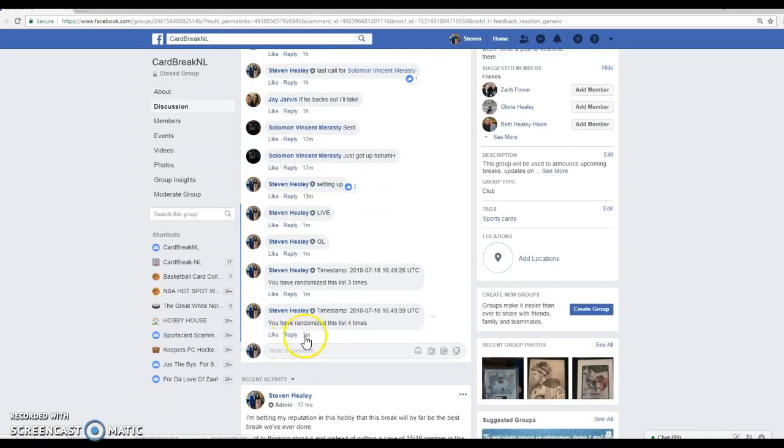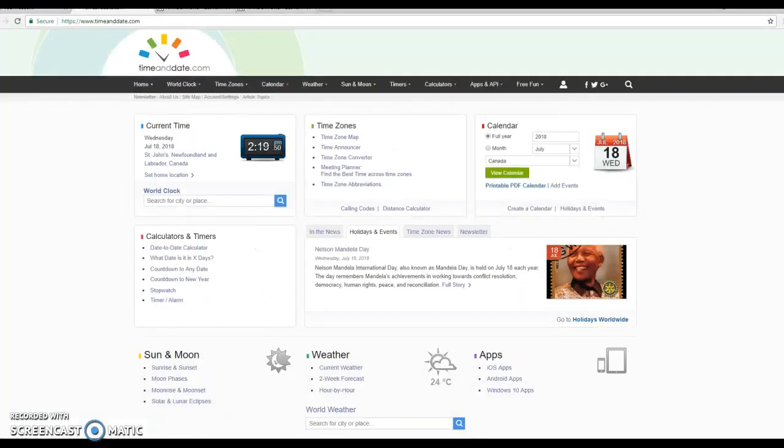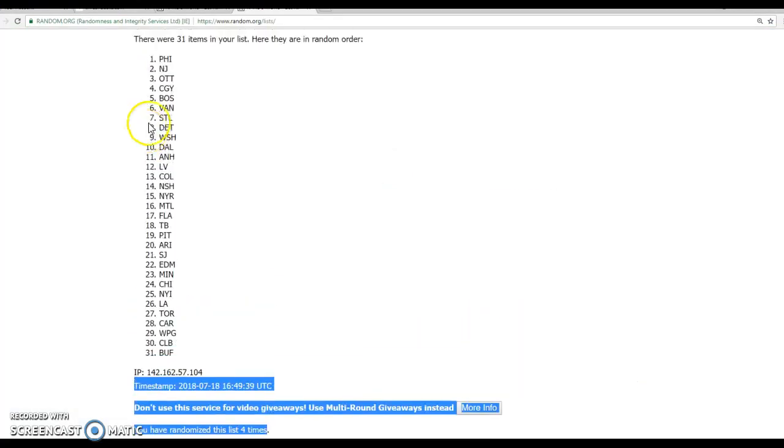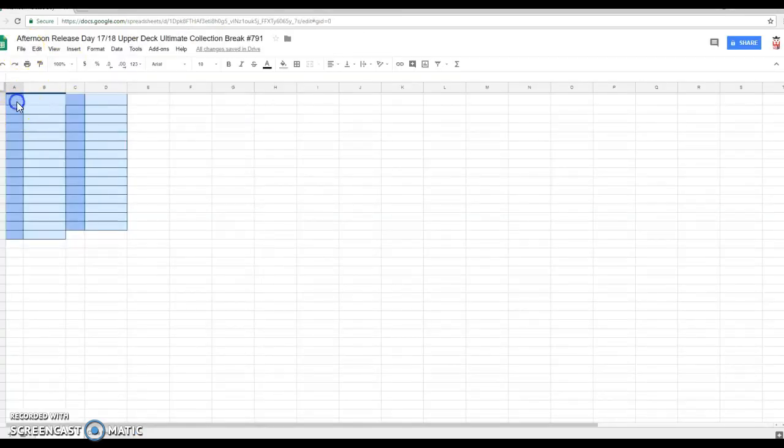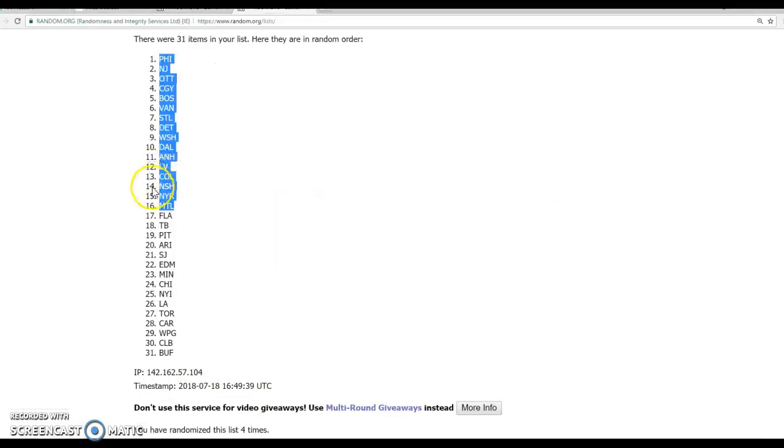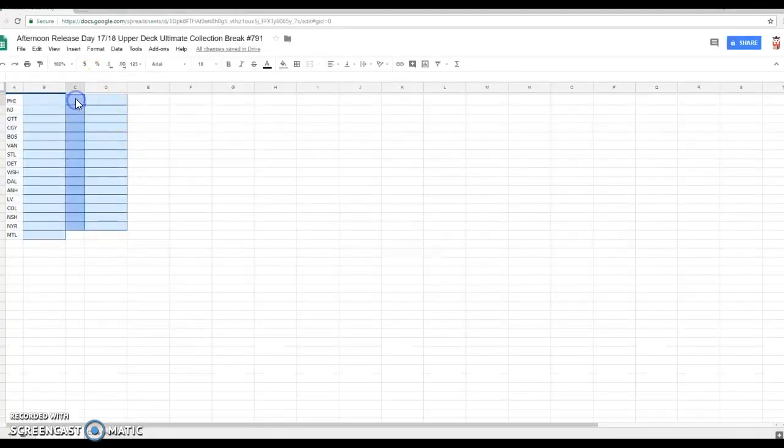4th timestamp is at 2-19 again and 2-19 this, Philly to Montreal, Philly to Montreal. And Florida to Buffalo, there's your teams.